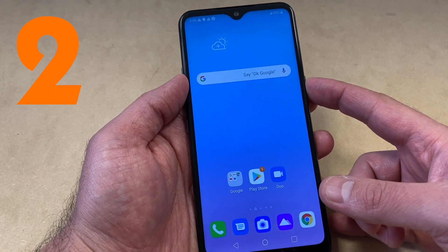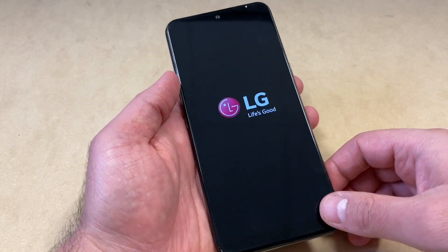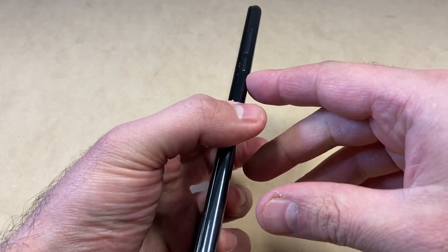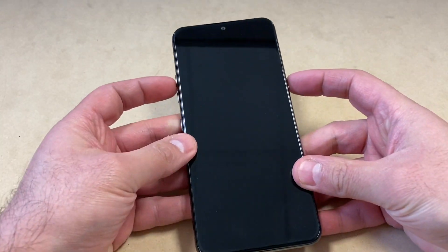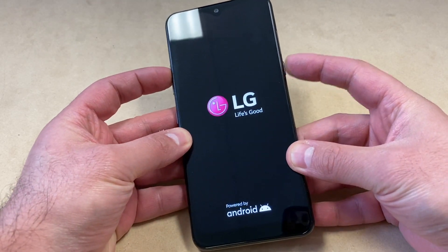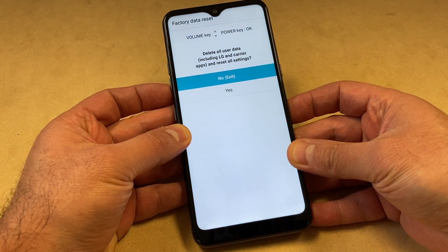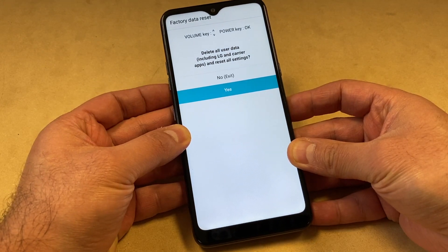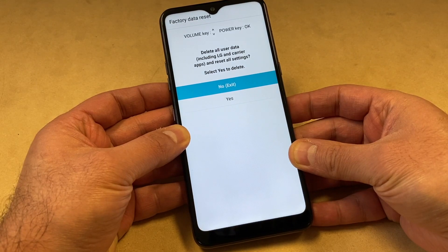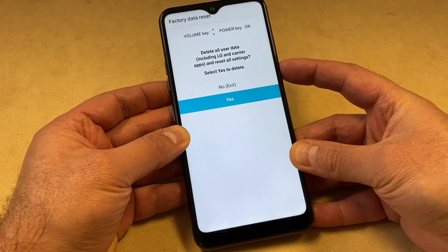The second method: power off the device and wait until the phone completely powers off. You will need two keys — the Volume Up and the Power key. Press and hold them, and as soon as the device comes on, release and press the Power key again. You will get to the Factory Data Reset screen. Use the Volume Down key to navigate and select the Yes option, then press the Power key to confirm. Press the Power key once more to finalize.